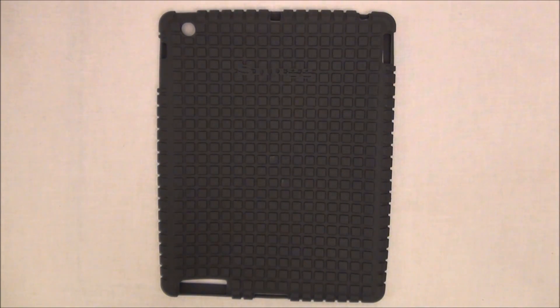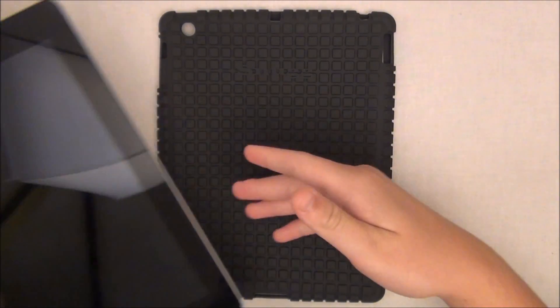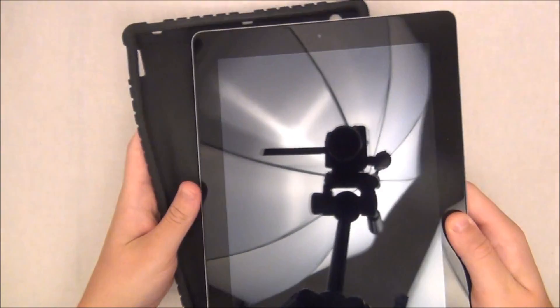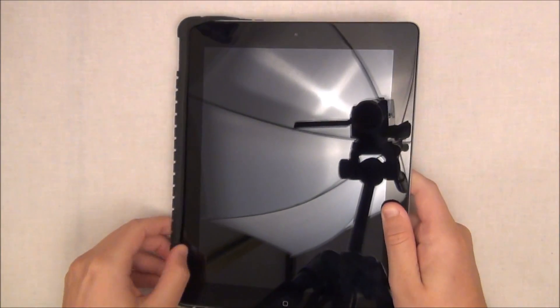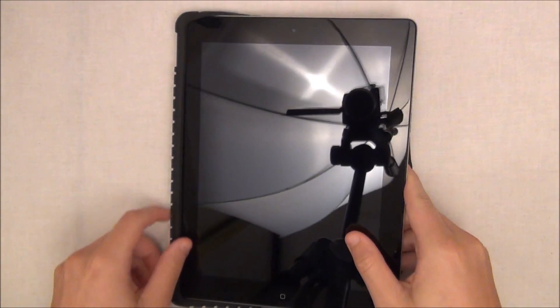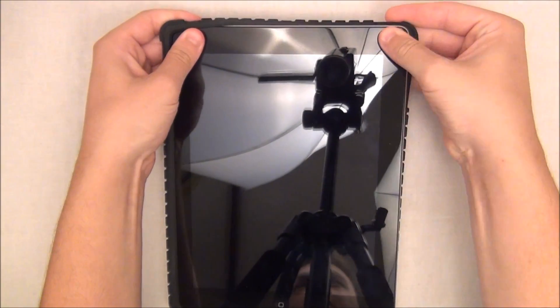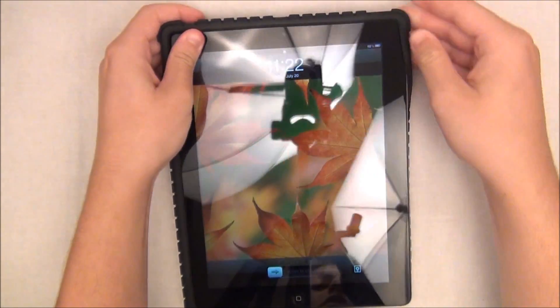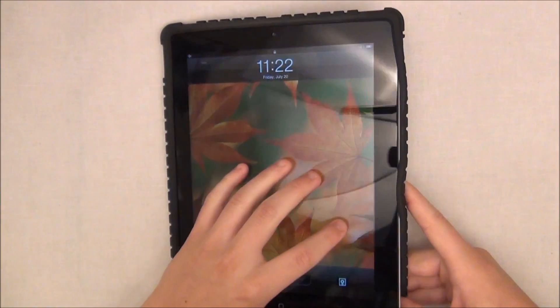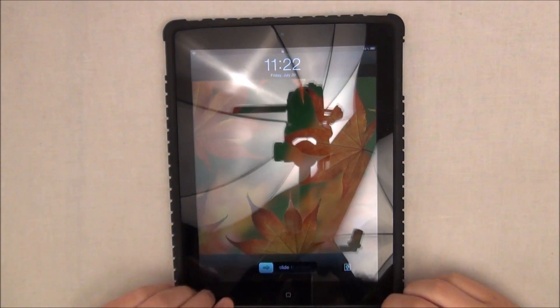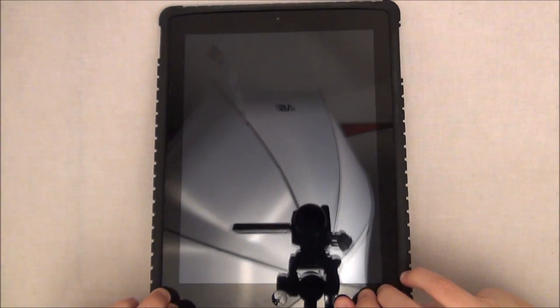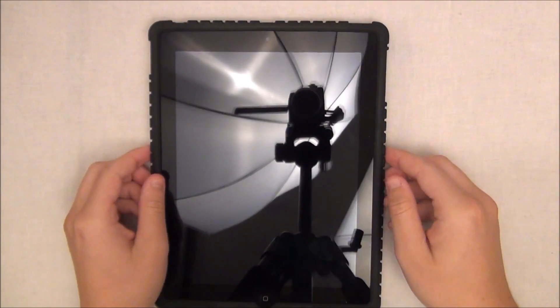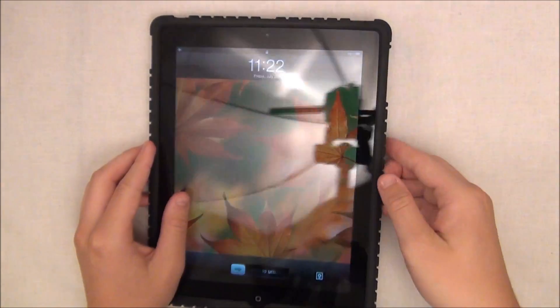So let me put my iPad into the case right now. Because it is silicon, it's extremely easy to put on. You literally just have to move the case around and it will go on quite easily. So let me just move it around, one more corner, and there we go. Pretty easy process. And there it is, it is on.